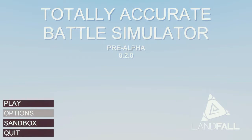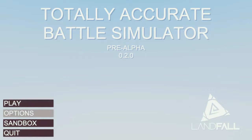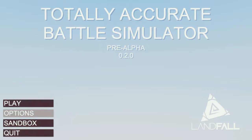Hello, my fellow good gamers, and welcome to a game called Totally Accurate Battle Simulator. It's a game by Landfall Games, and it's a game about two little armies that go and fight each other, the reds and the blues.